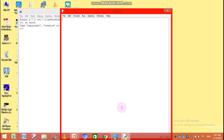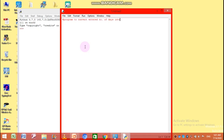Now you can see the script mode is open here, and I can make a new fresh program. First of all, give the program topic. The program is to convert the entered number of days into months. You know why this hash is placed here — to make this line a comment so that the compiler avoids it during converting the programming code into binary code. This is just for information; the actual program starts from here.